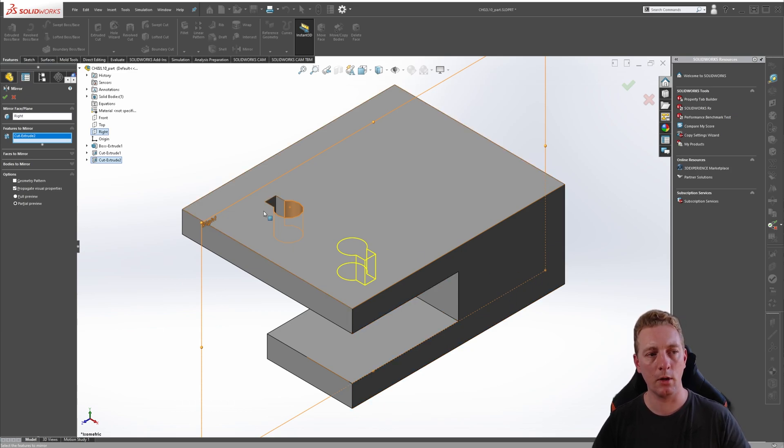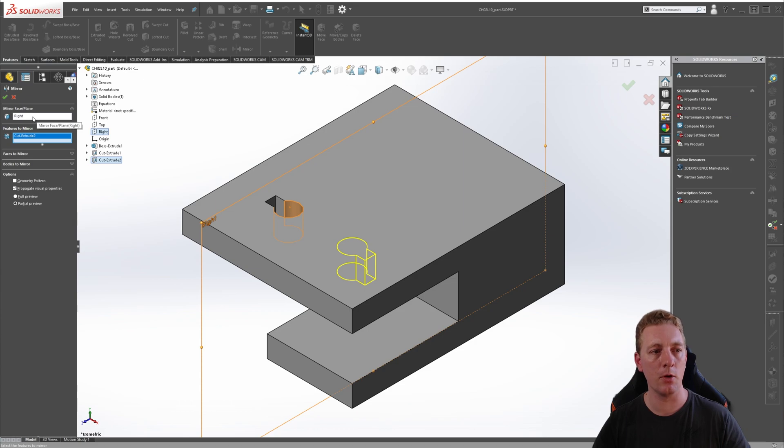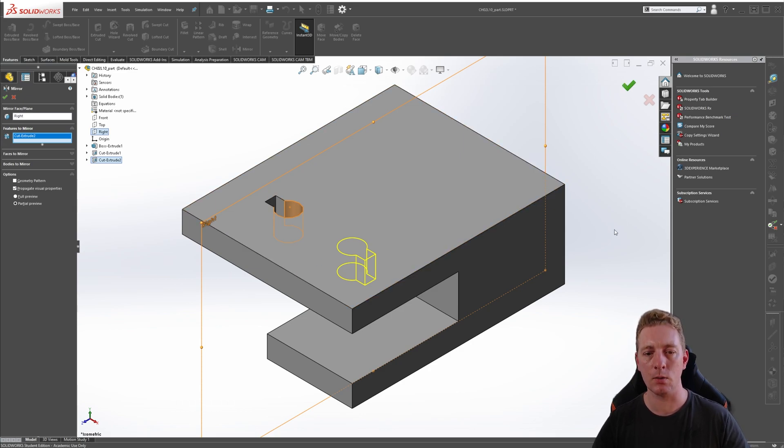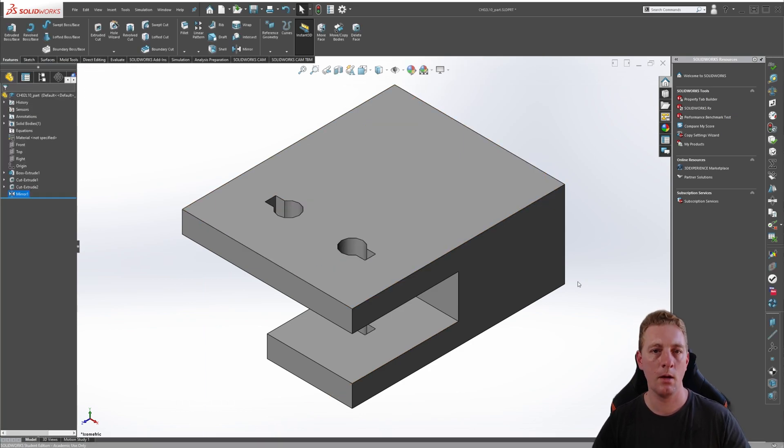So moving along, we've selected our right plane as our mirror plane and our cutout feature. We can see the preview of what it's going to look like. Everything looks right. We can now click OK to accept.